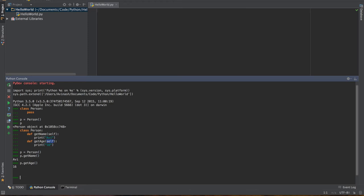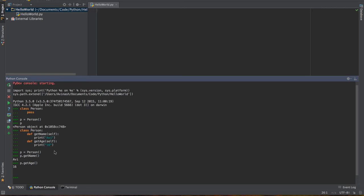One last thing I want to cover is the initialization function. The init function in Python allows us to create an object of the class with specific properties, specific attributes. Right now, our person class is hard coded. Every person who's created has the name Avi and the age 16. What if I want to change that? The way I can change that is by using an init function. The init method is called right when you create the object, and it takes in the parameters you passed in and assigns them to the variables in the class.